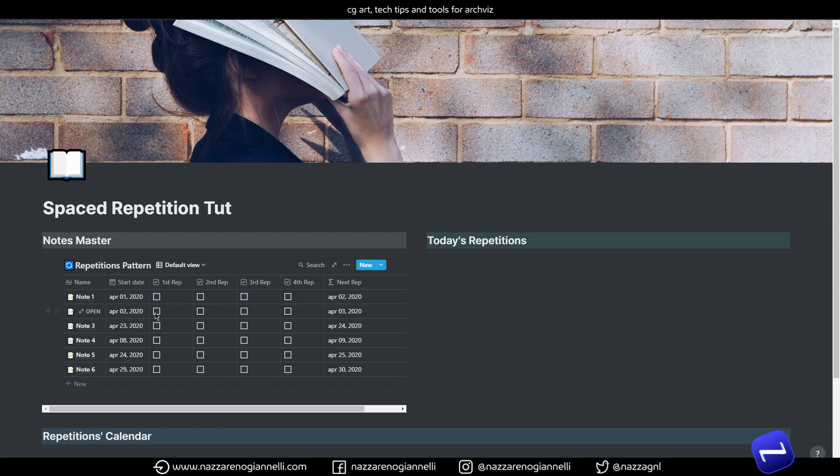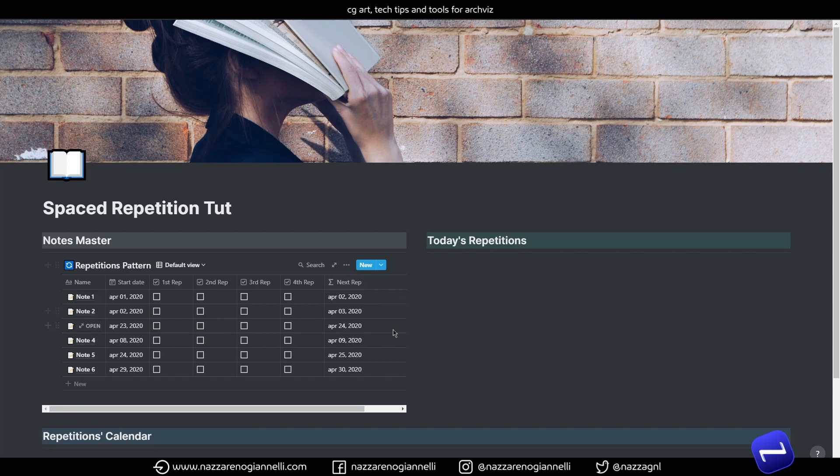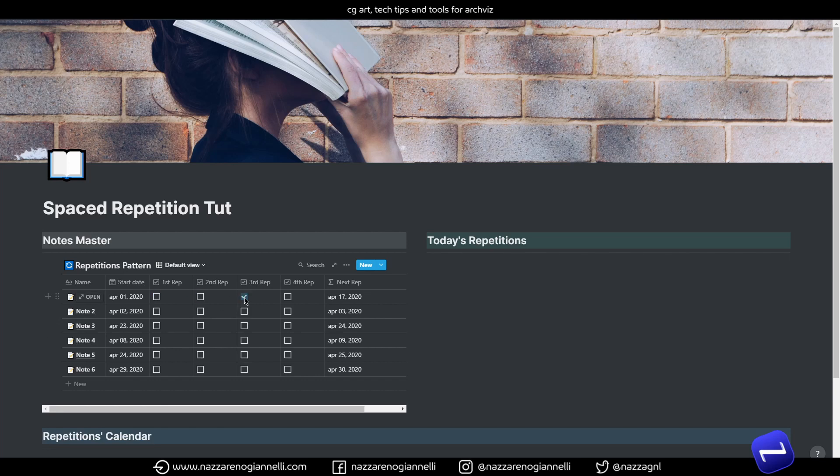Let's create some views. Of course, it's working for every note here. And of course, to simplify things in the formula and not overcomplicate the system, the thing is, it's assumed that you will tick the repetition in order. Because, of course, I can tick directly the 3rd repetition and the note will jump directly to the 17th of April.